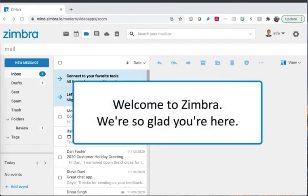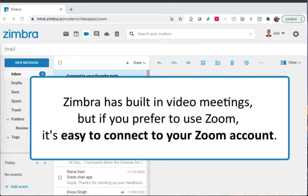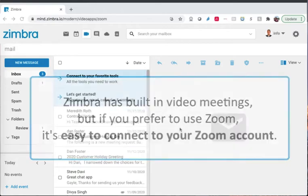Welcome to Zimbra! We're so glad you're here! Zimbra has built-in video meetings, but if you prefer to use Zoom, it's easy to connect to your Zoom account.